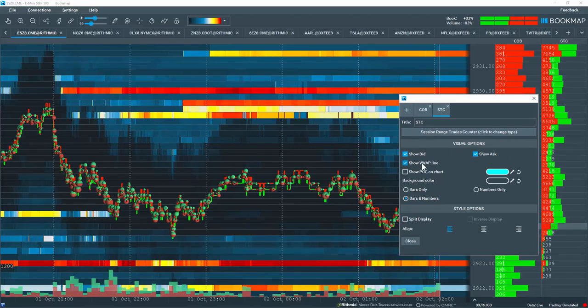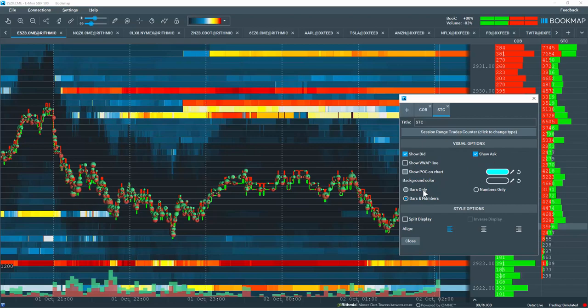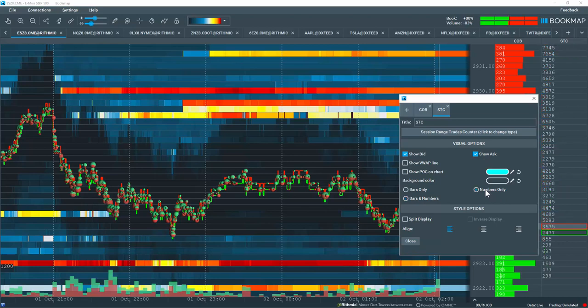You can display a VWAP, a point of control. You can change the colors. The visual options here for looking at bars only, bars and numbers, or just numbers only.